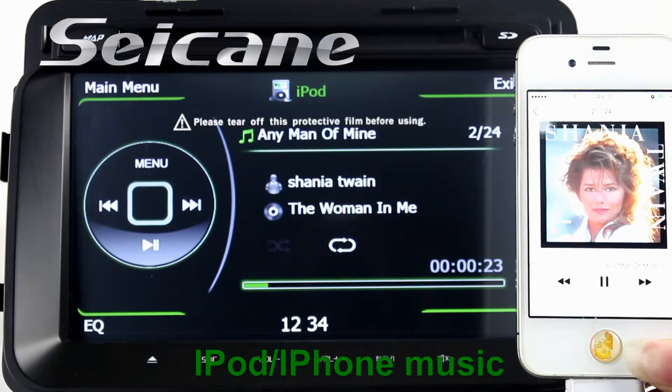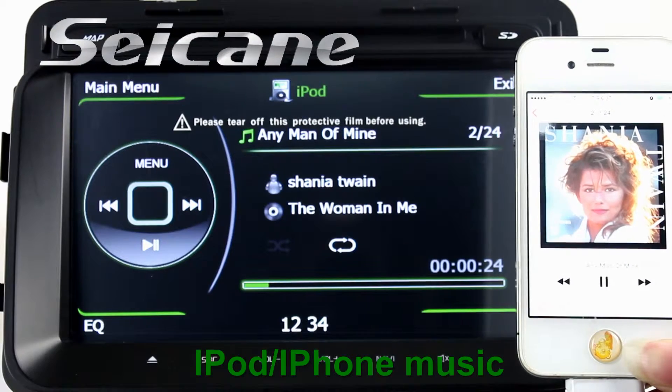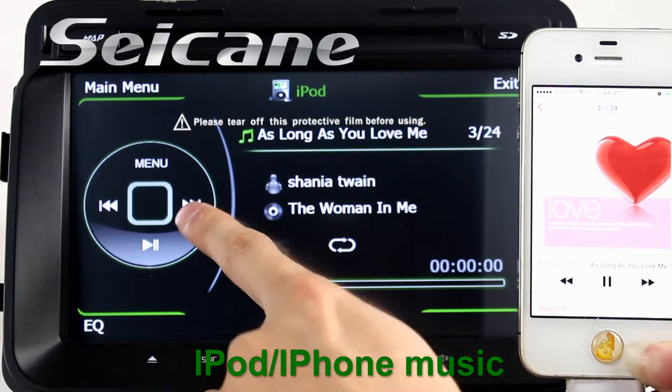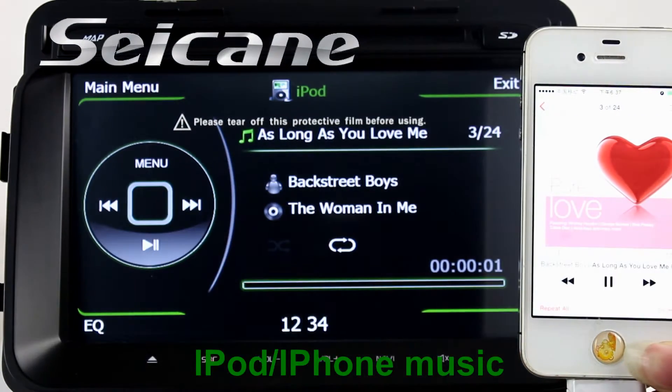Connect your iPod or iPhone to the unit. Then you can listen to songs from it freely.